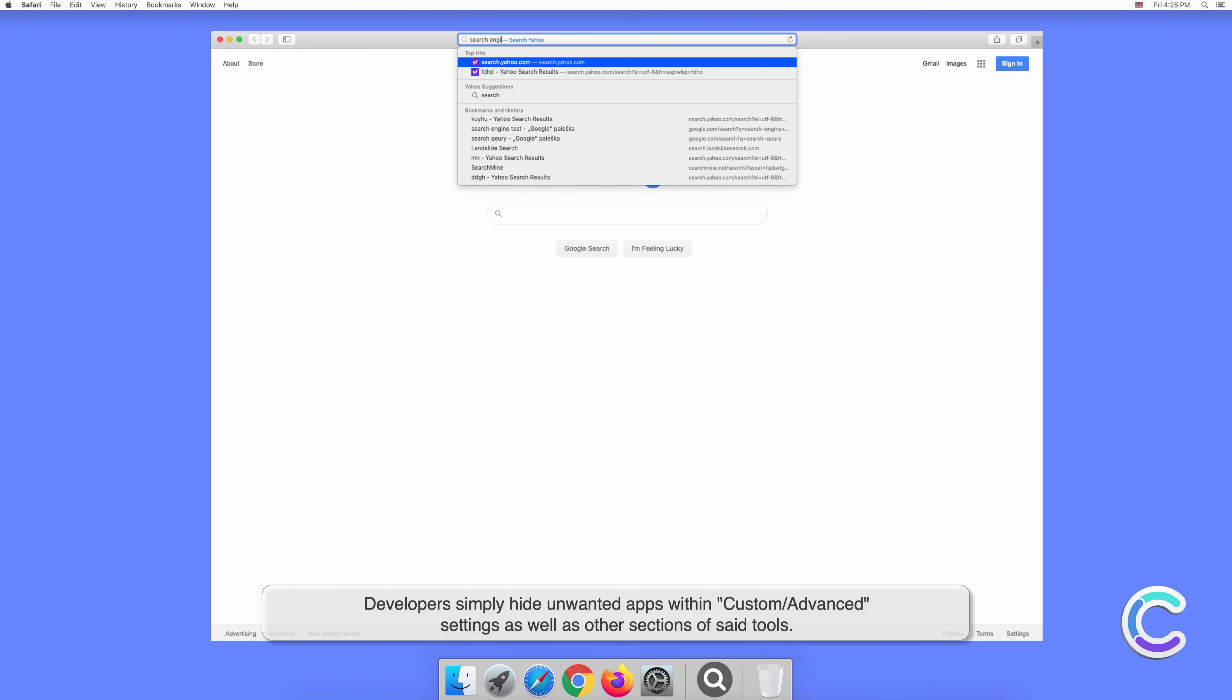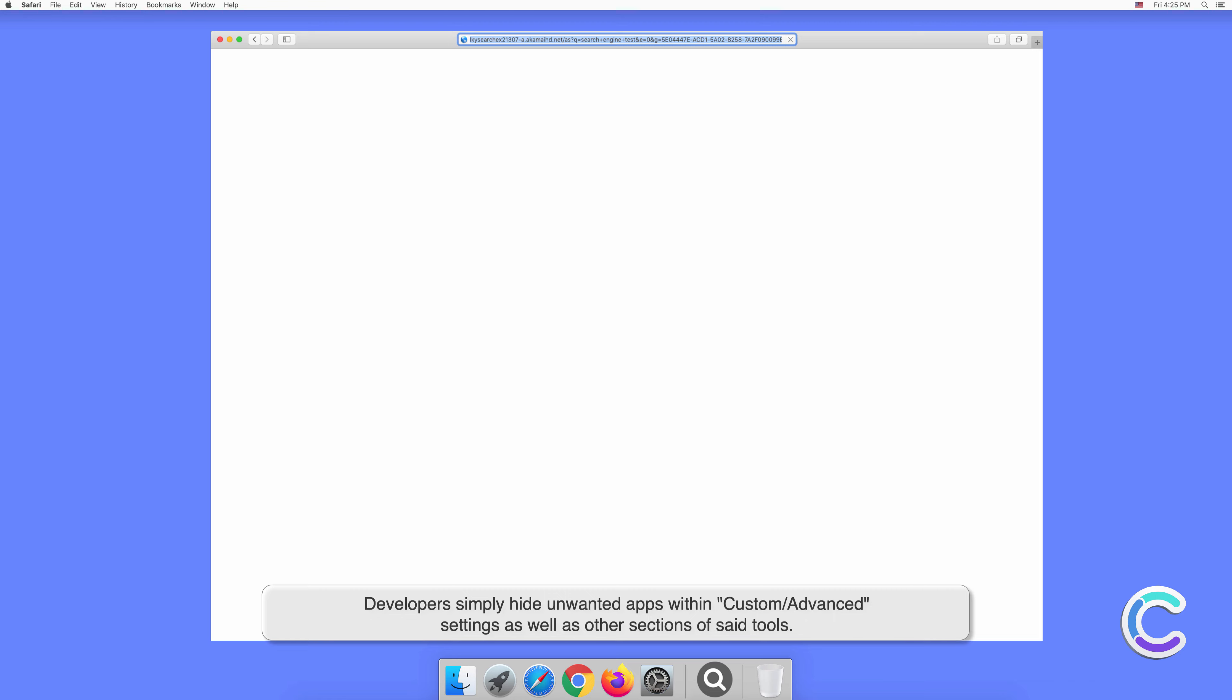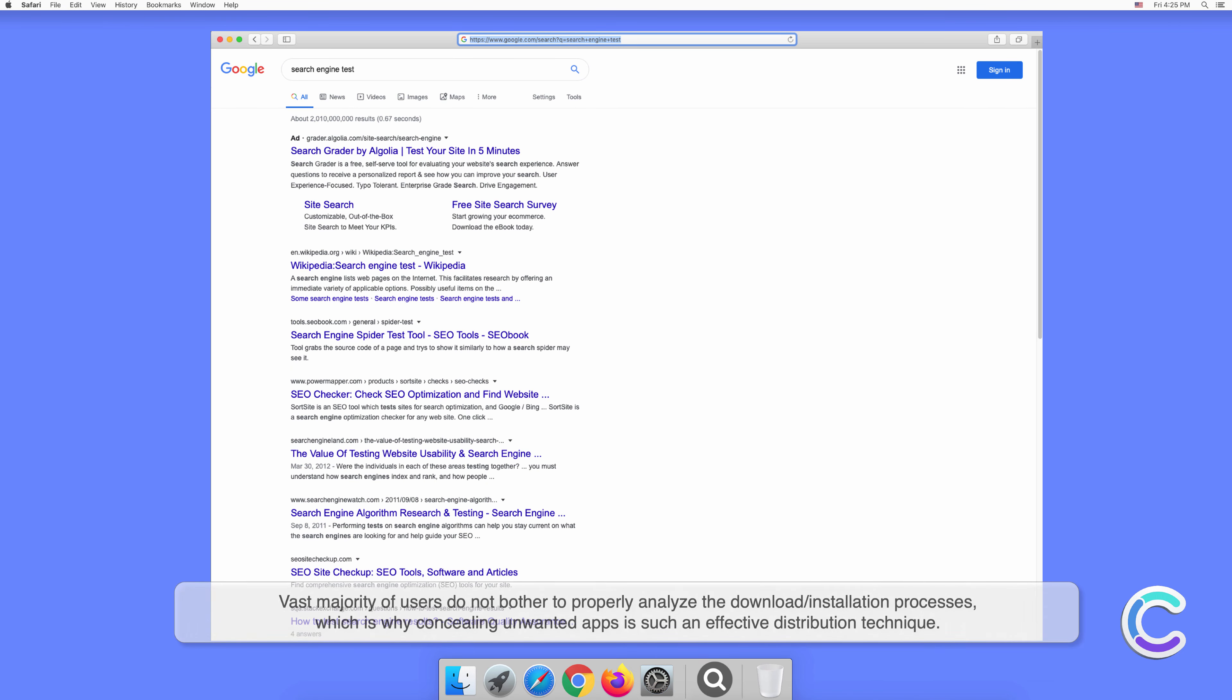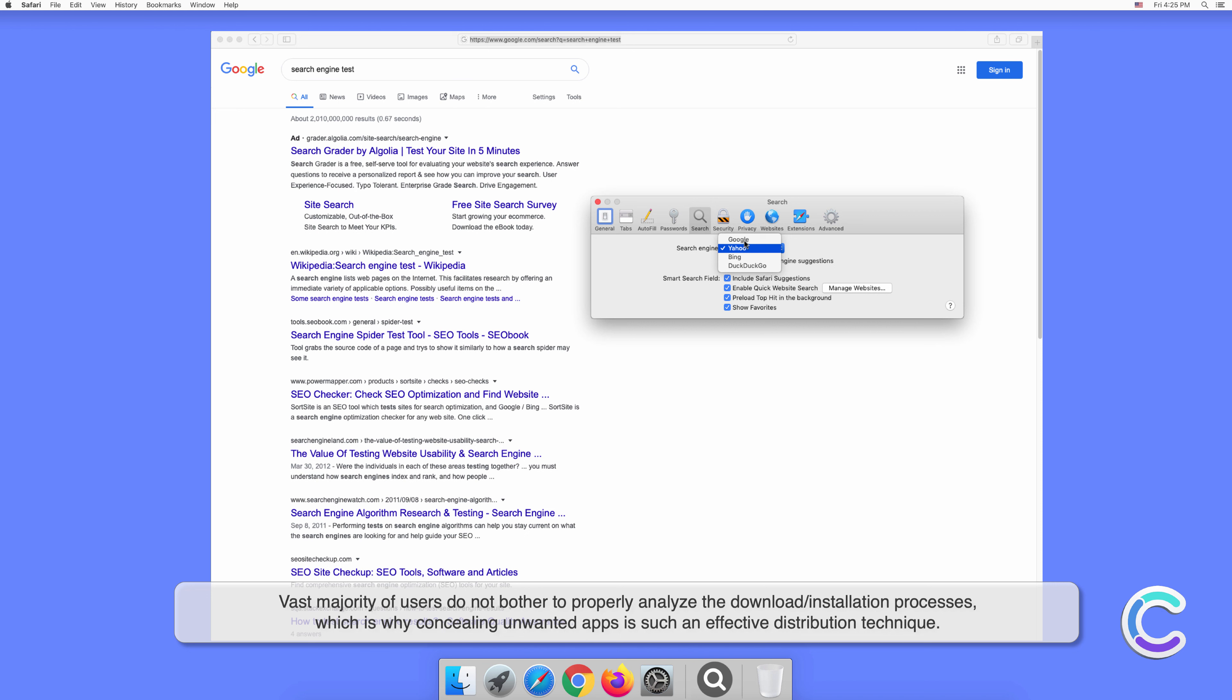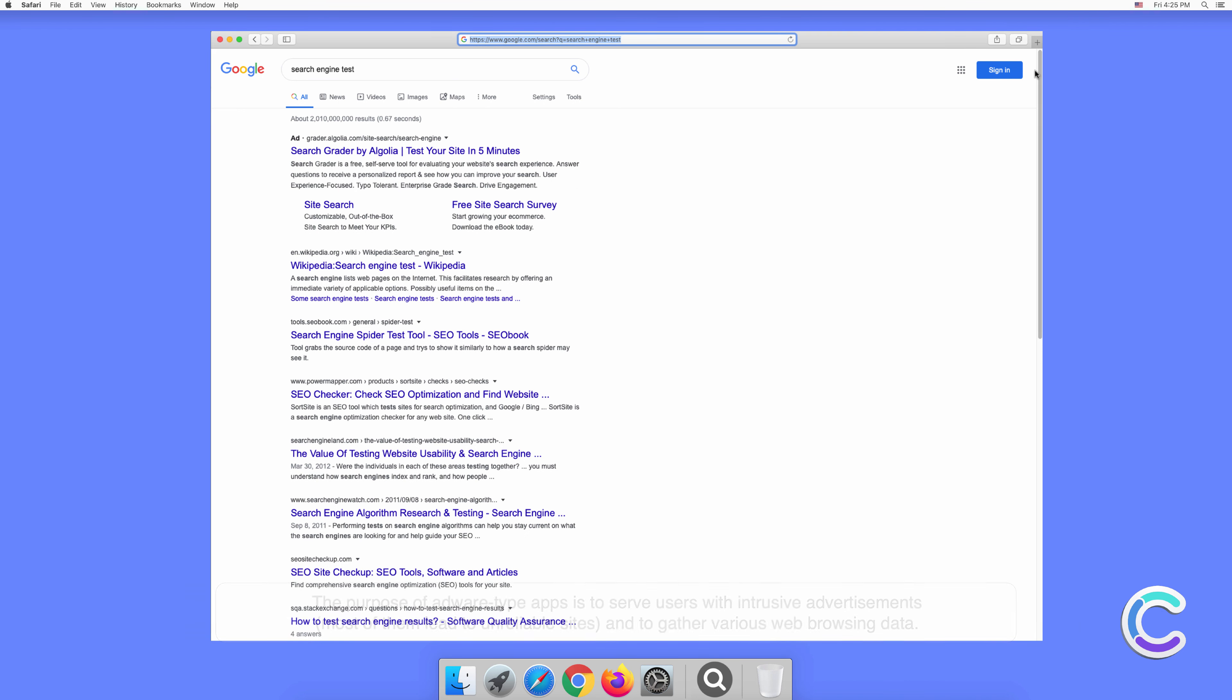Developers hide unwanted apps within custom or advanced settings, as well as other sections of installation tools. The vast majority of users don't bother to properly analyze the download or installation processes, which is why concealing unwanted apps is such an effective distribution technique.